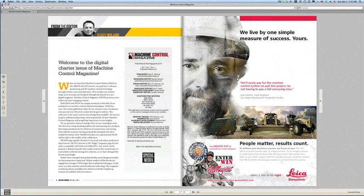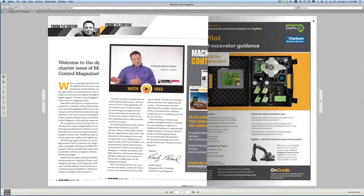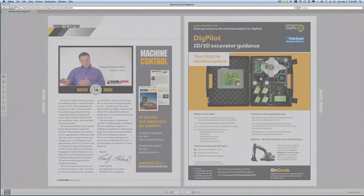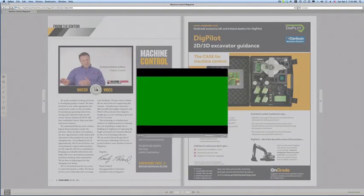I'll go ahead and close that and go back to the magazine. Let me turn the page again. In this particular charter issue, we only have one embedded video and that happens to be my video editorial. Just so you know how this will work — this icon says 'play video clip.' If I play that, up pops the video. So again, it's interactive inside of the magazine.